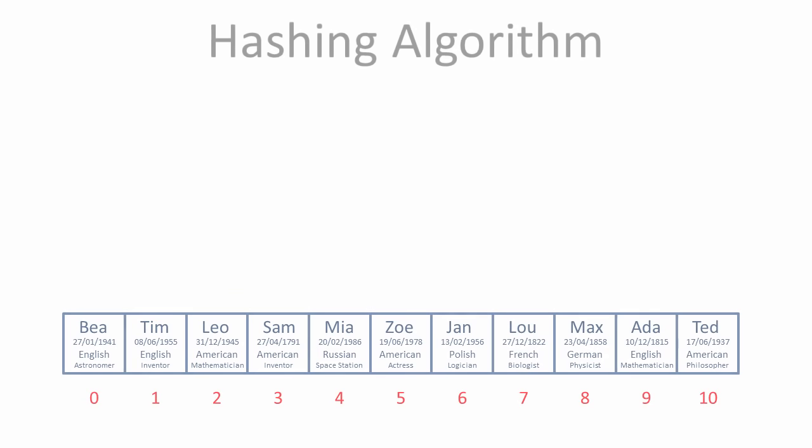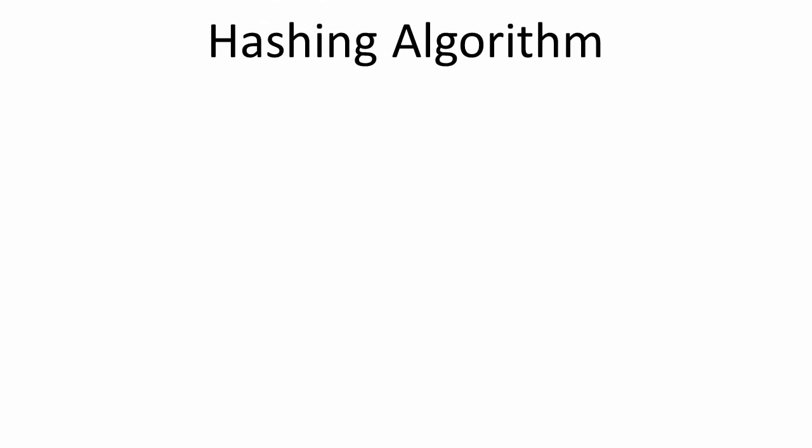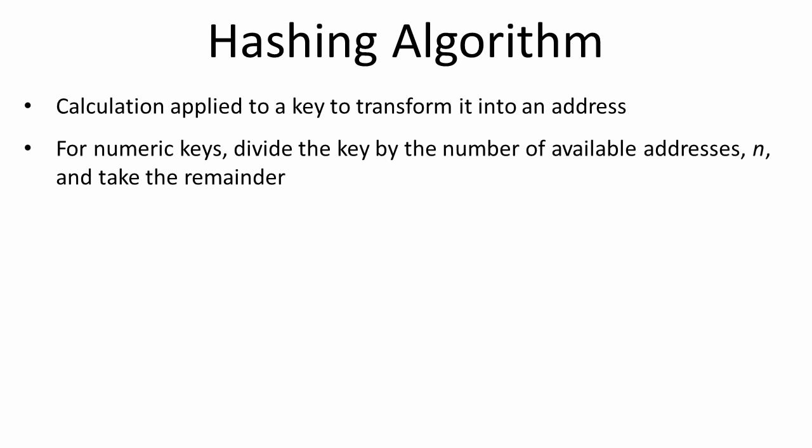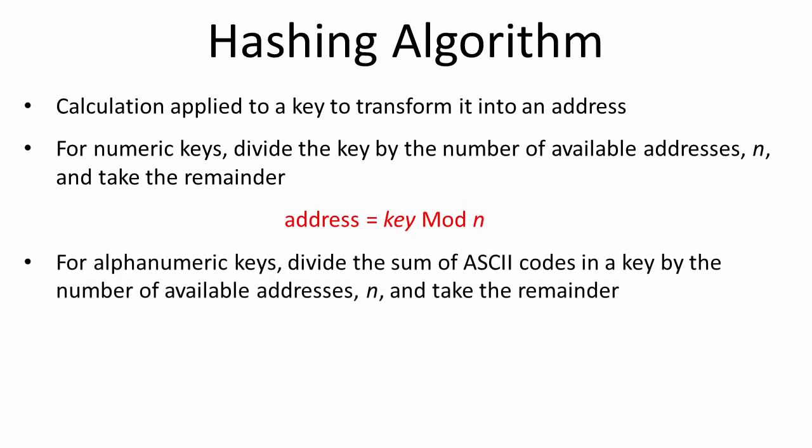A hashing algorithm, also known as a hash function, is the calculation applied to a key, which may be a very large number or a very long string, to transform it into a relatively small index number that corresponds to a position in the hash table. This index number is effectively a memory address. For numeric keys, it's common to take the key and divide it by the number of available addresses, and take the remainder. We say that the address is the key modulo n, where n is the number of available addresses. As you've seen, for alphanumeric keys, we can divide the sum of the ASCII codes in a key by the number of available addresses, and take the remainder.